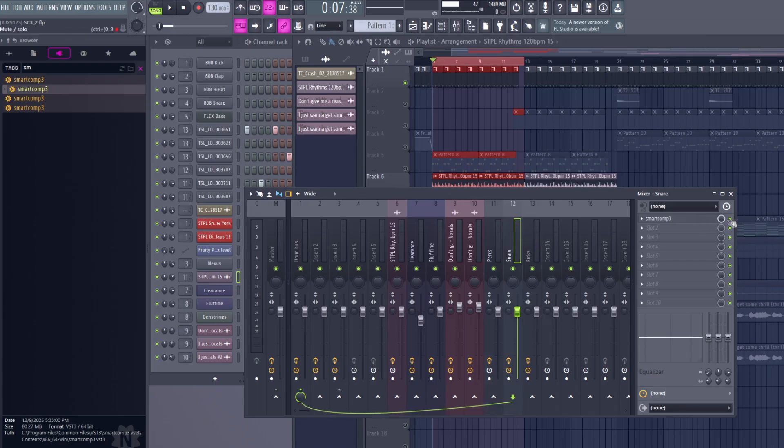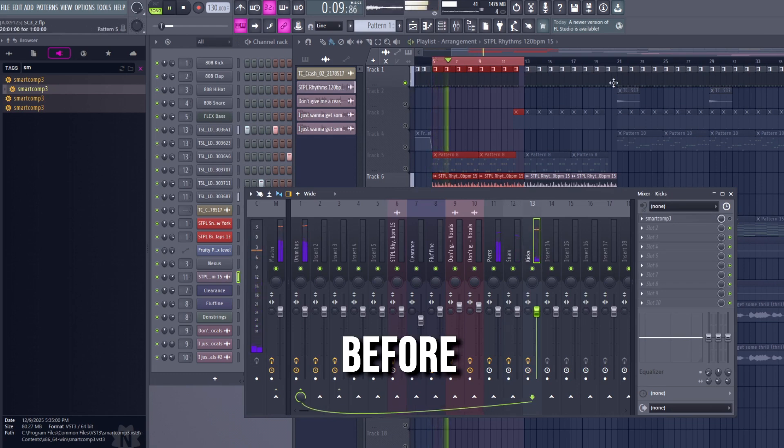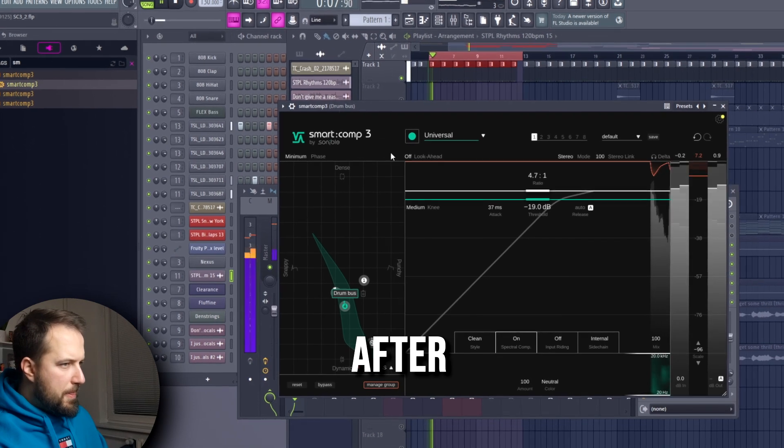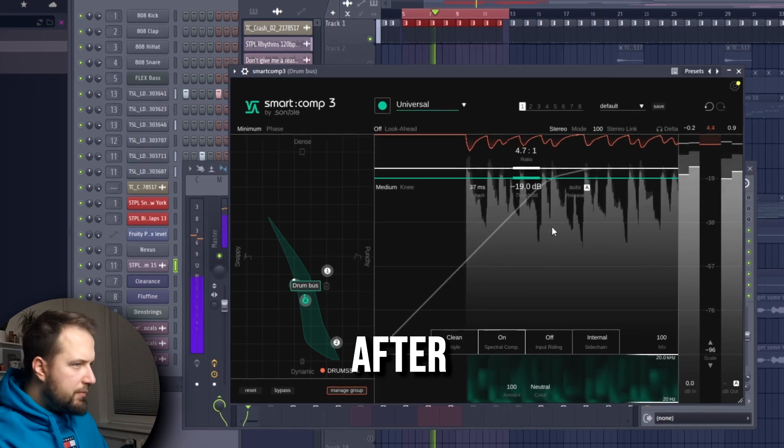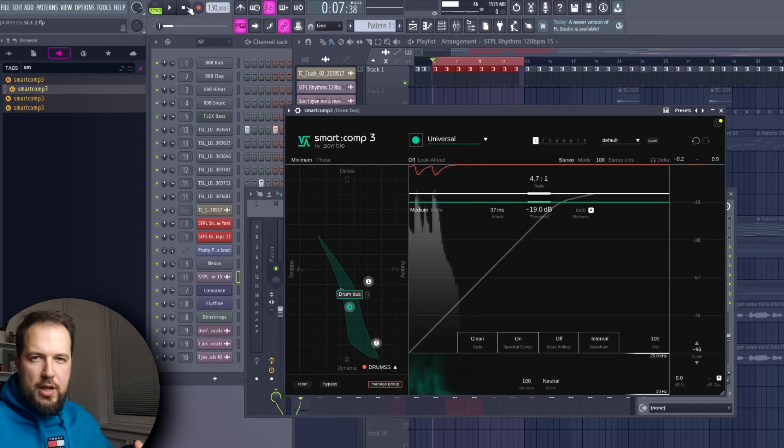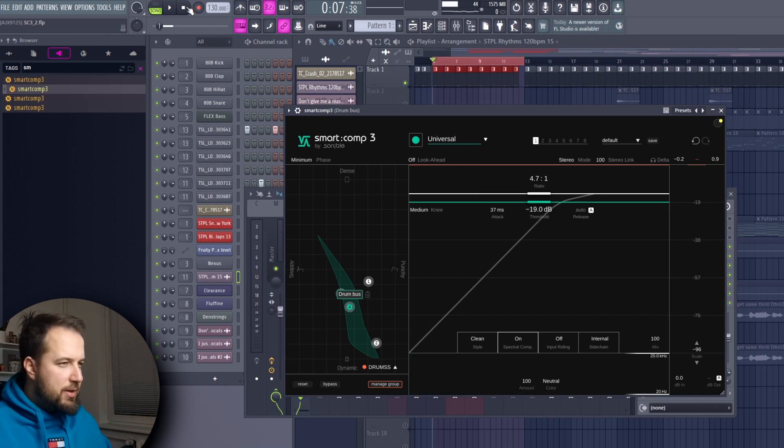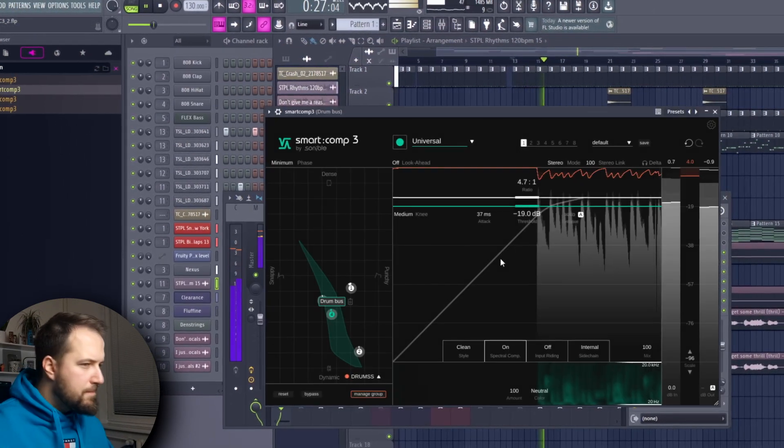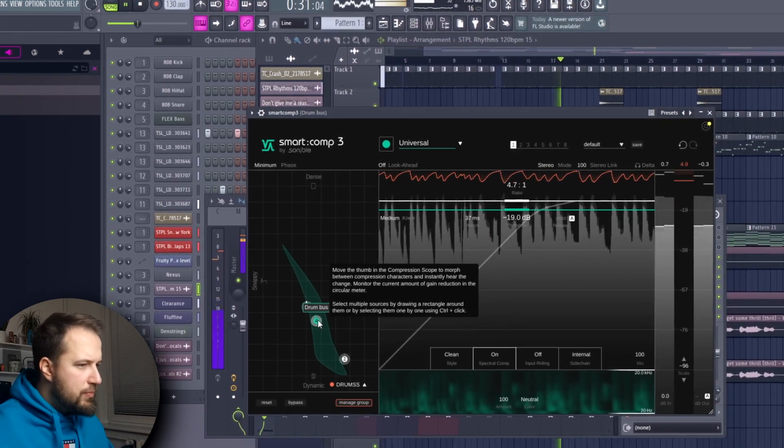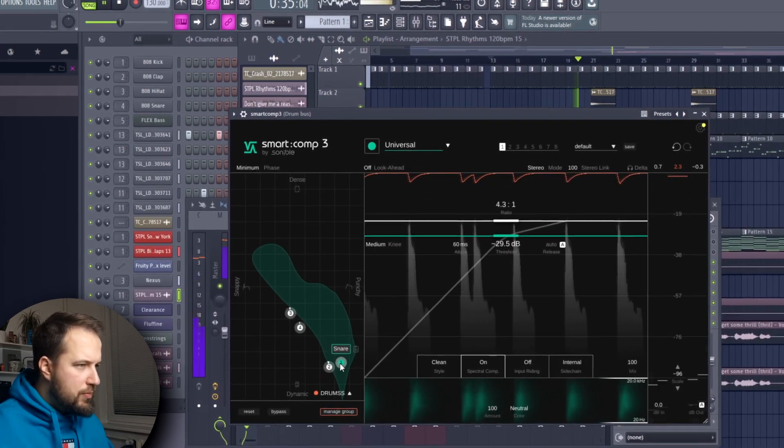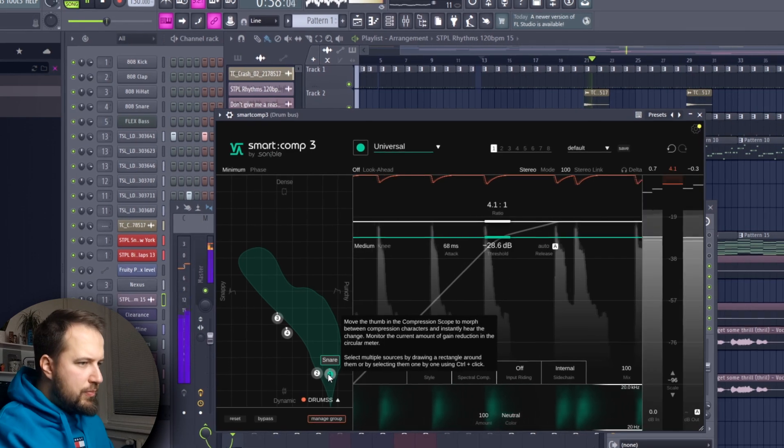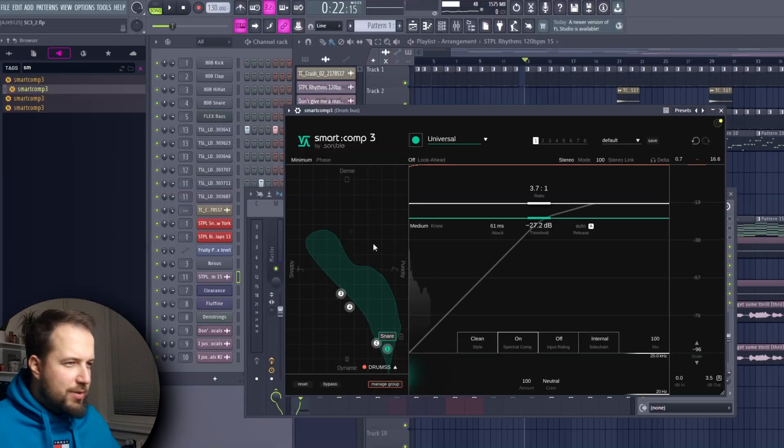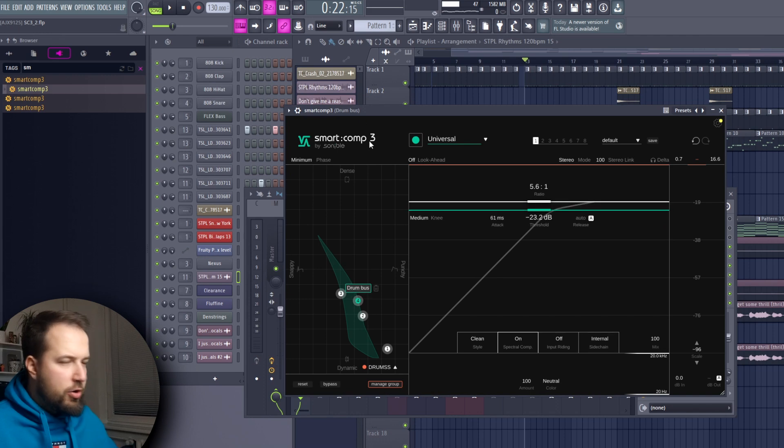If we disable all of the compressors it was like this... The drum loop sounds a lot more like one loop instead of many different elements. That's another cool feature - you can group all of these elements in one instance of Smart Comp and adjust it like that.